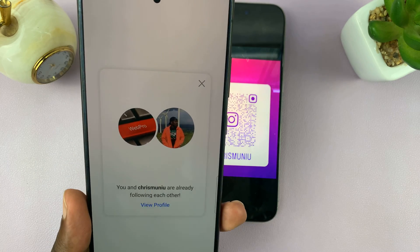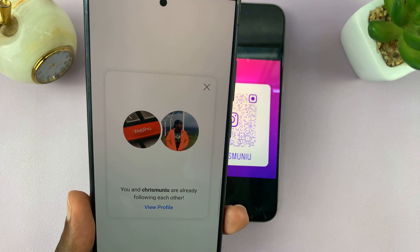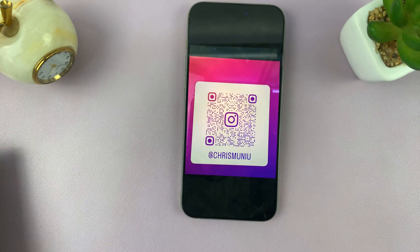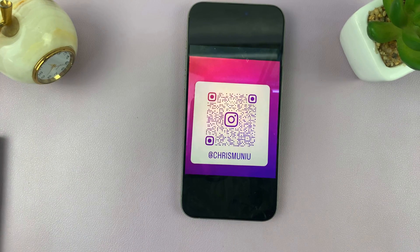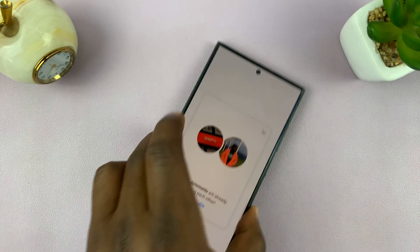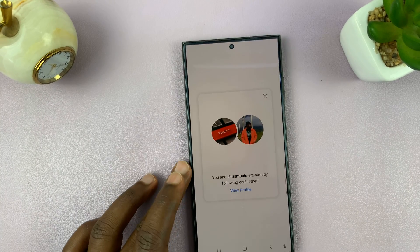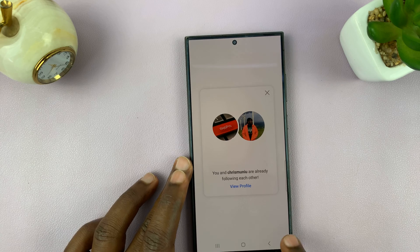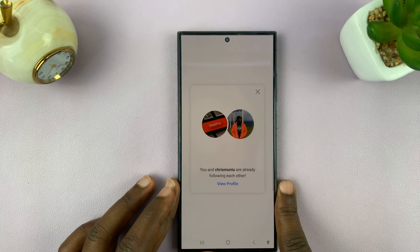Since we're already friends, it's going to show that we are already friends on Instagram. But if you are not already connected, it's also going to prompt you to follow that person on Instagram.